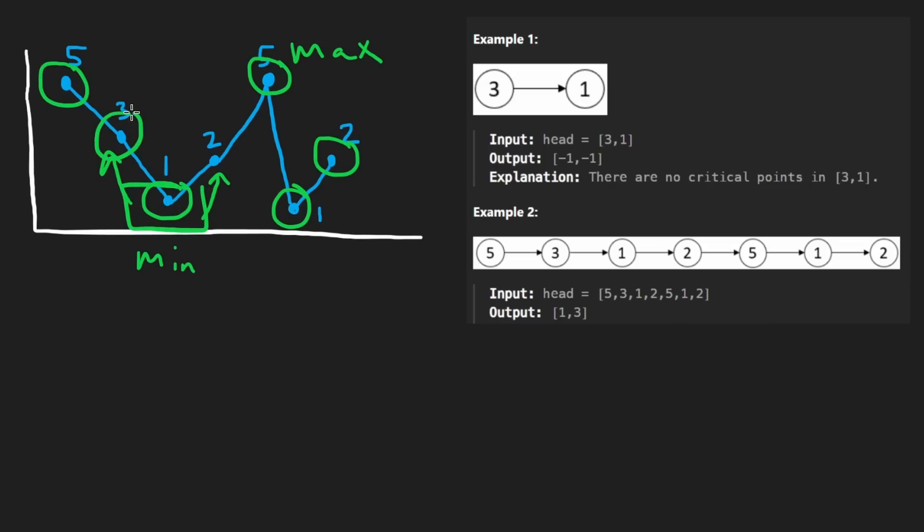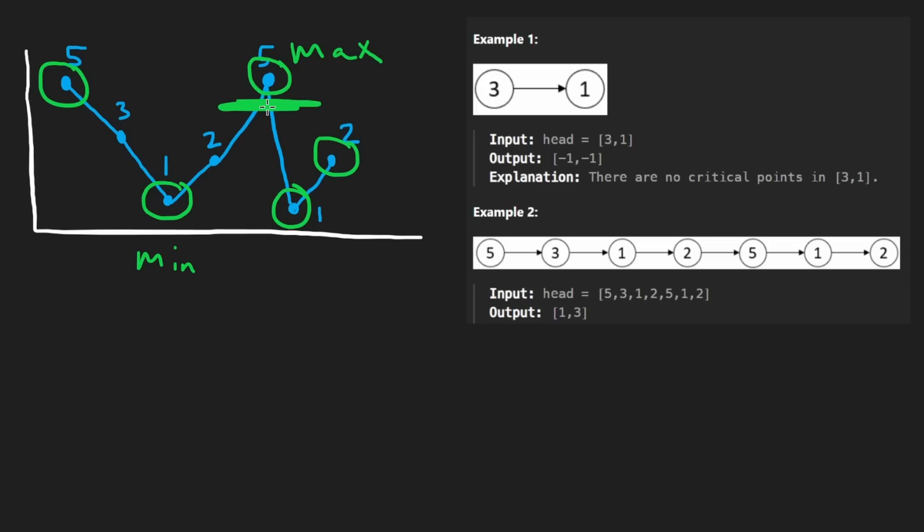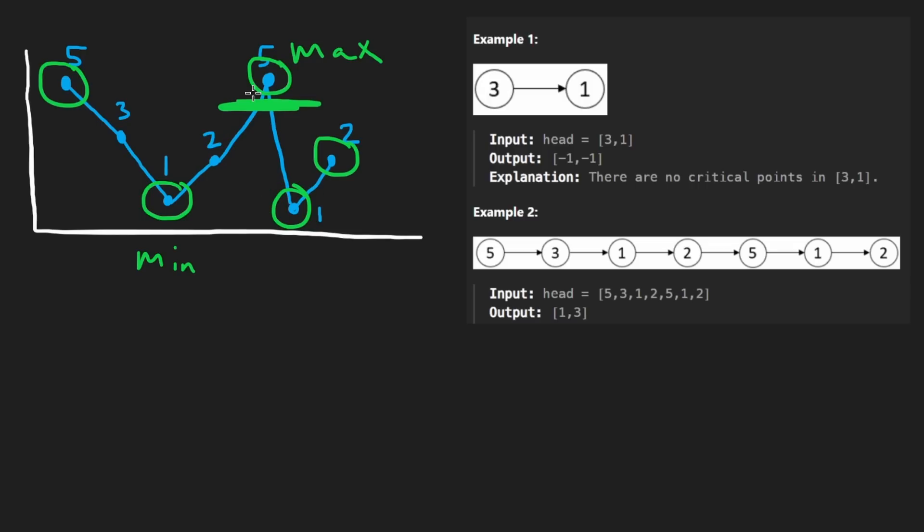So that's it. Its neighbor, left and right neighbor, determine that this is a minimum. And we know alternatively that this is a maximum because its left neighbor and its right neighbor are smaller than it. So that's literally it. That's how we know if something is a minimum or a maximum.